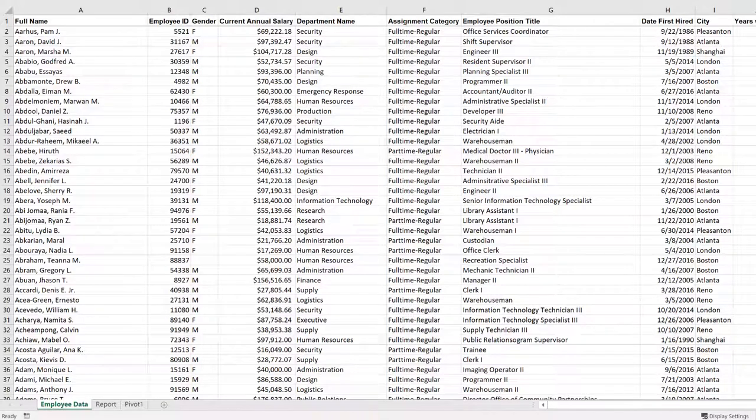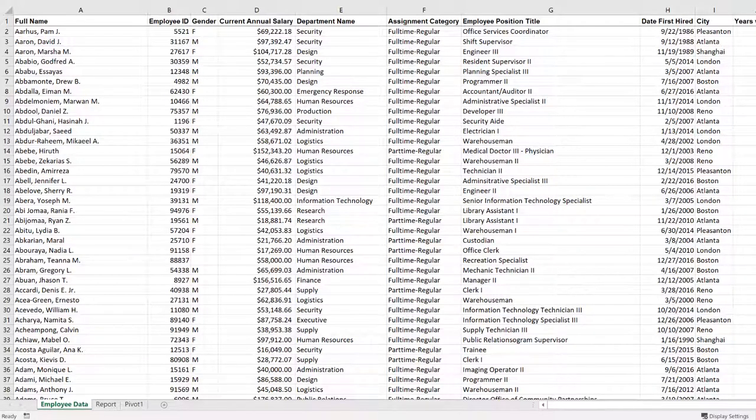Let's say you need to make a report of the average salaries of men and women in each of the cities where Fast has a regional office, and your boss is interested in just a few of the many departments Fast has in its worldwide organization.